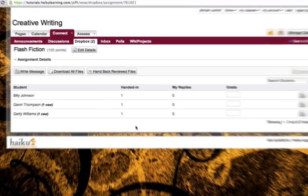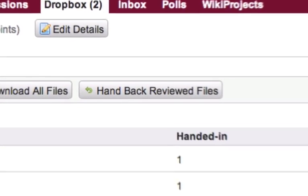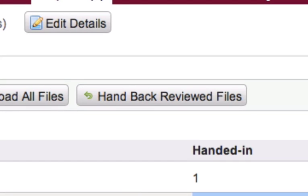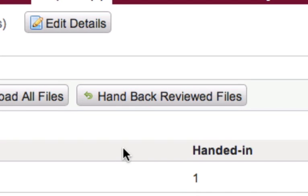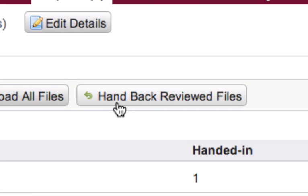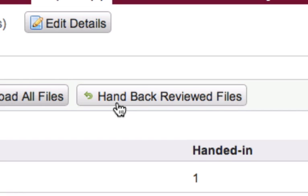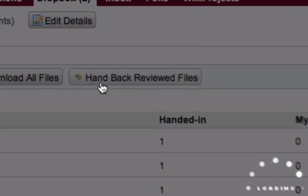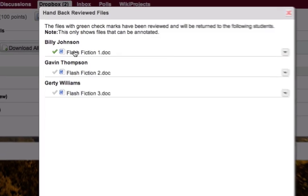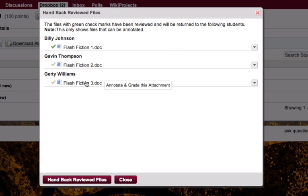Now that I've marked some documents as reviewed, I have the option of handing back all of the reviewed files for any particular assignment. By clicking hand back reviewed files, I can see a list of all the documents that have been turned in. And the check mark on the left hand side tells me whether I've marked it as reviewed or not.